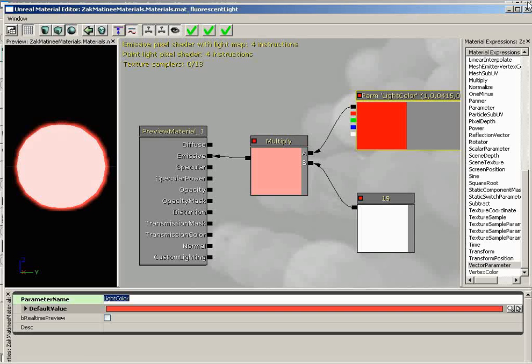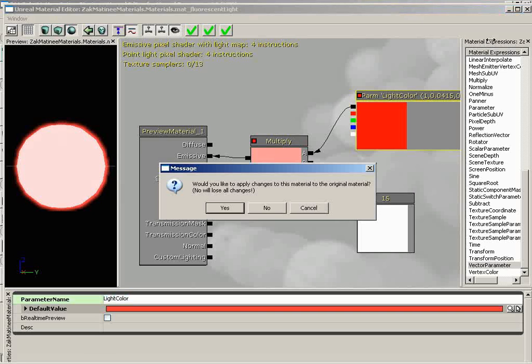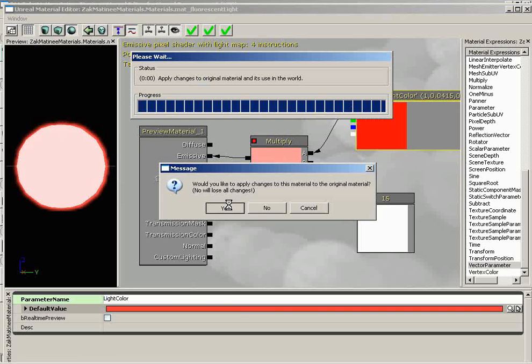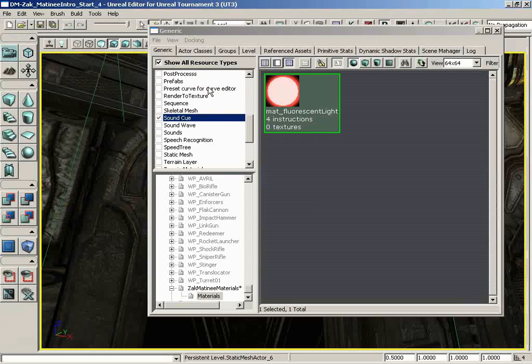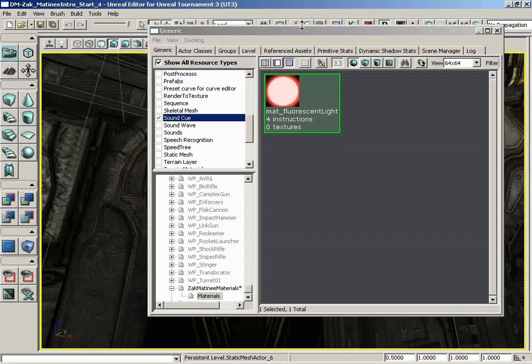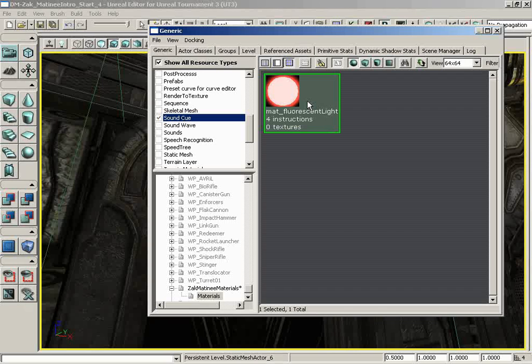Now, with that, we can go ahead and close out of here. I'm just going to hit close and then yes to do you want to save the changes as opposed to applying and then closing. So we have our matte fluorescent light. But this, in and of itself, is not enough. We cannot animate this material.